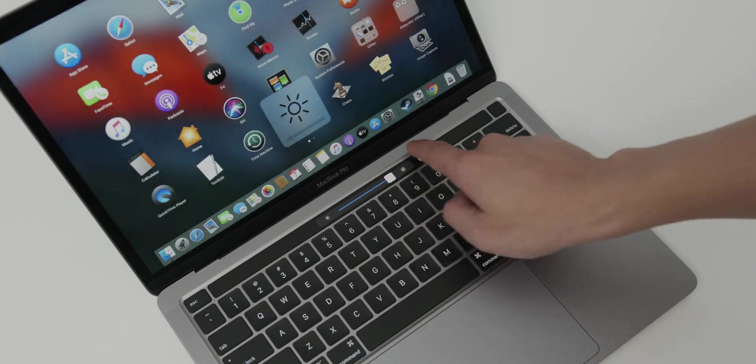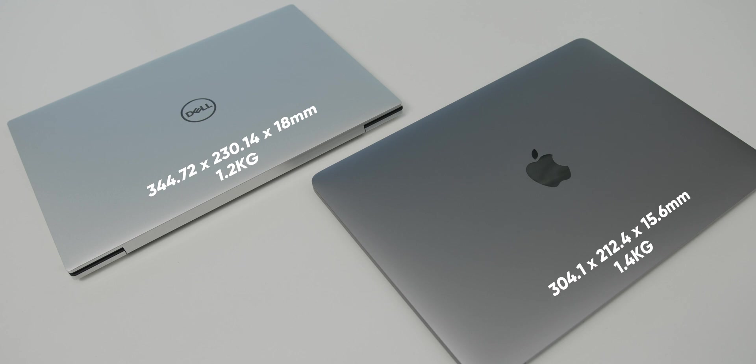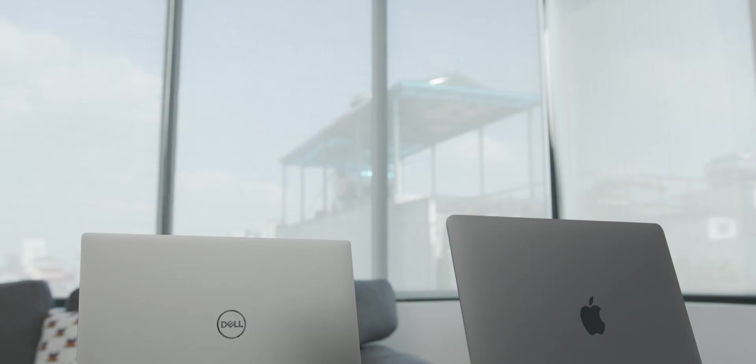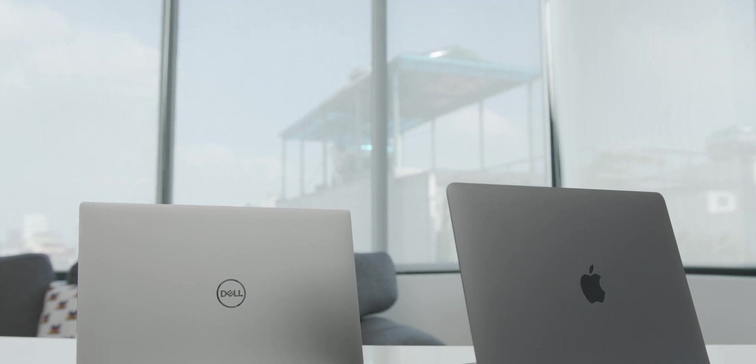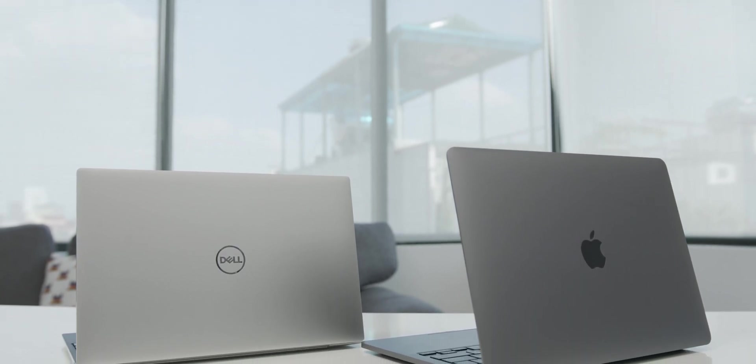And thanks to the more compact design, the XPS 9300 only weighs 1.2 kilograms compared to the 1.4 kilograms of the MacBook Pro 13. And it's also 1mm thinner.